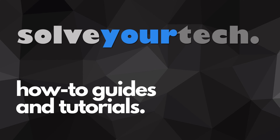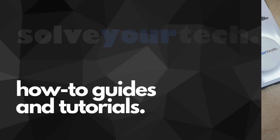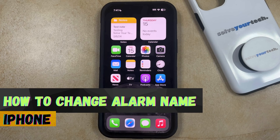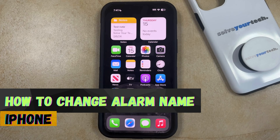SolveYourTech.com, your source for how-to guides and tutorials. Welcome to our video about how to change an alarm name on an iPhone in iOS 17.